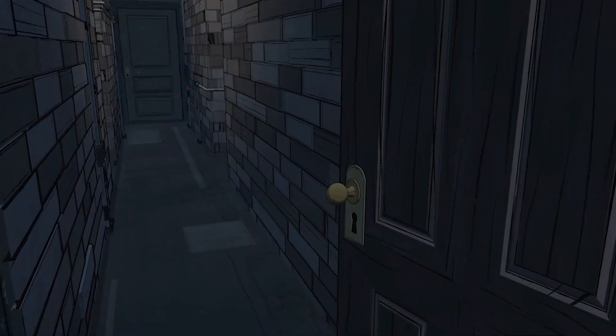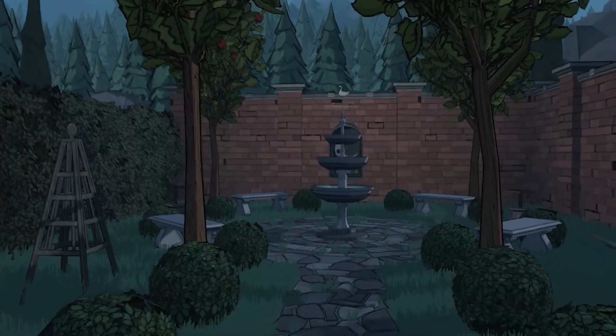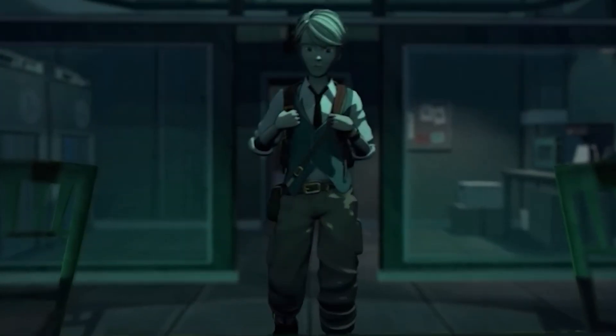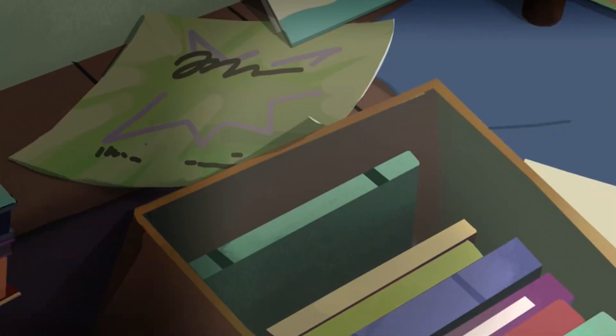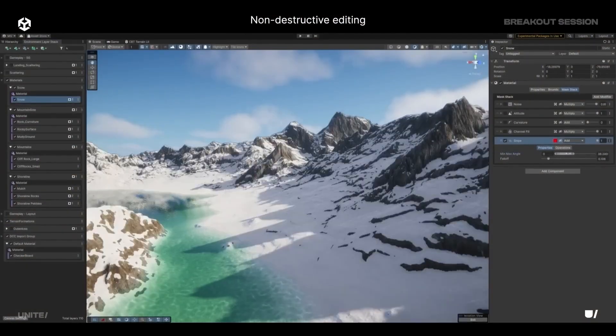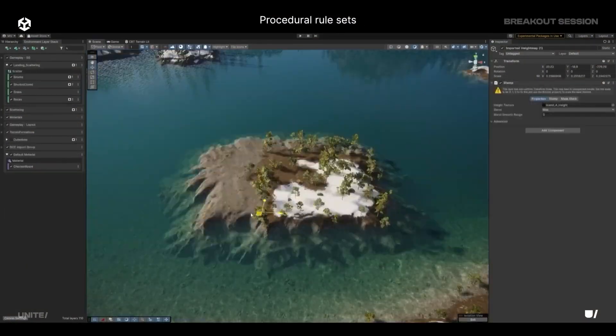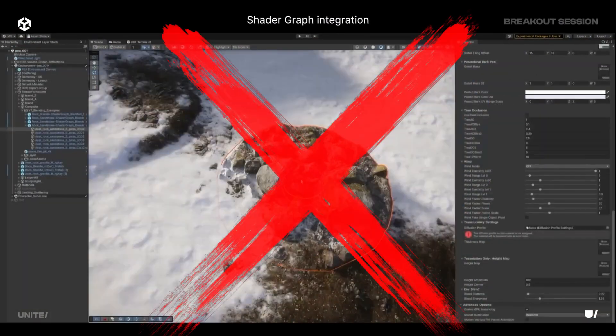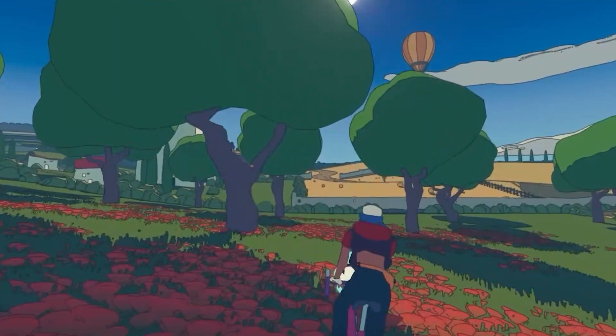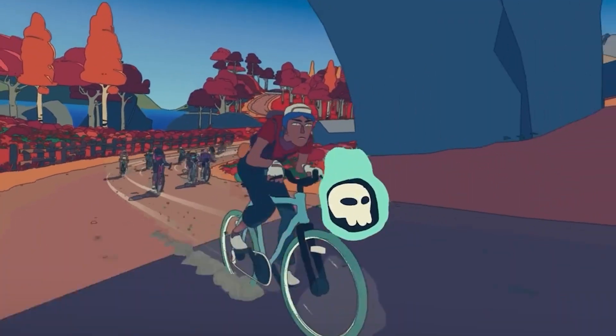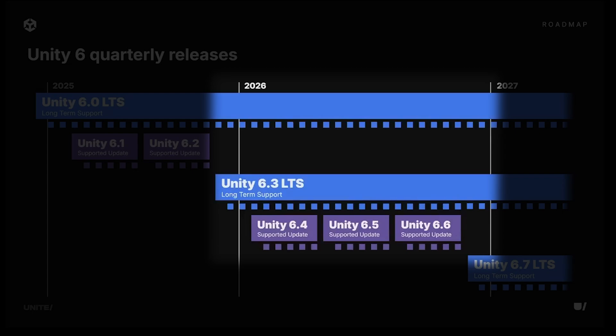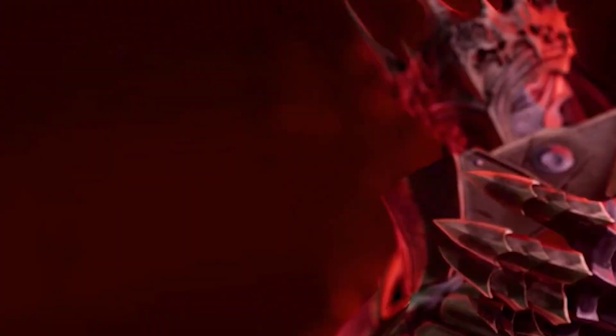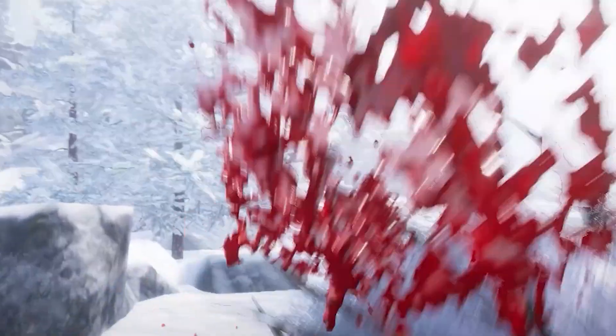One of the biggest things that I've learned from the roadmap is rather than Unity jumping all the way to Unity 7, bringing out a brand new version of the engine, bringing loads of brand new features with loads of things that can go wrong, breaking loads of legacy projects and giving everybody a massive headache,